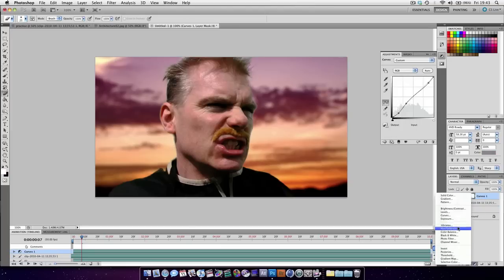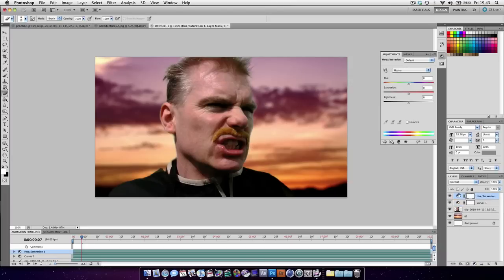And I'm going to add a hue and saturation adjustment to bring down the overall saturation.